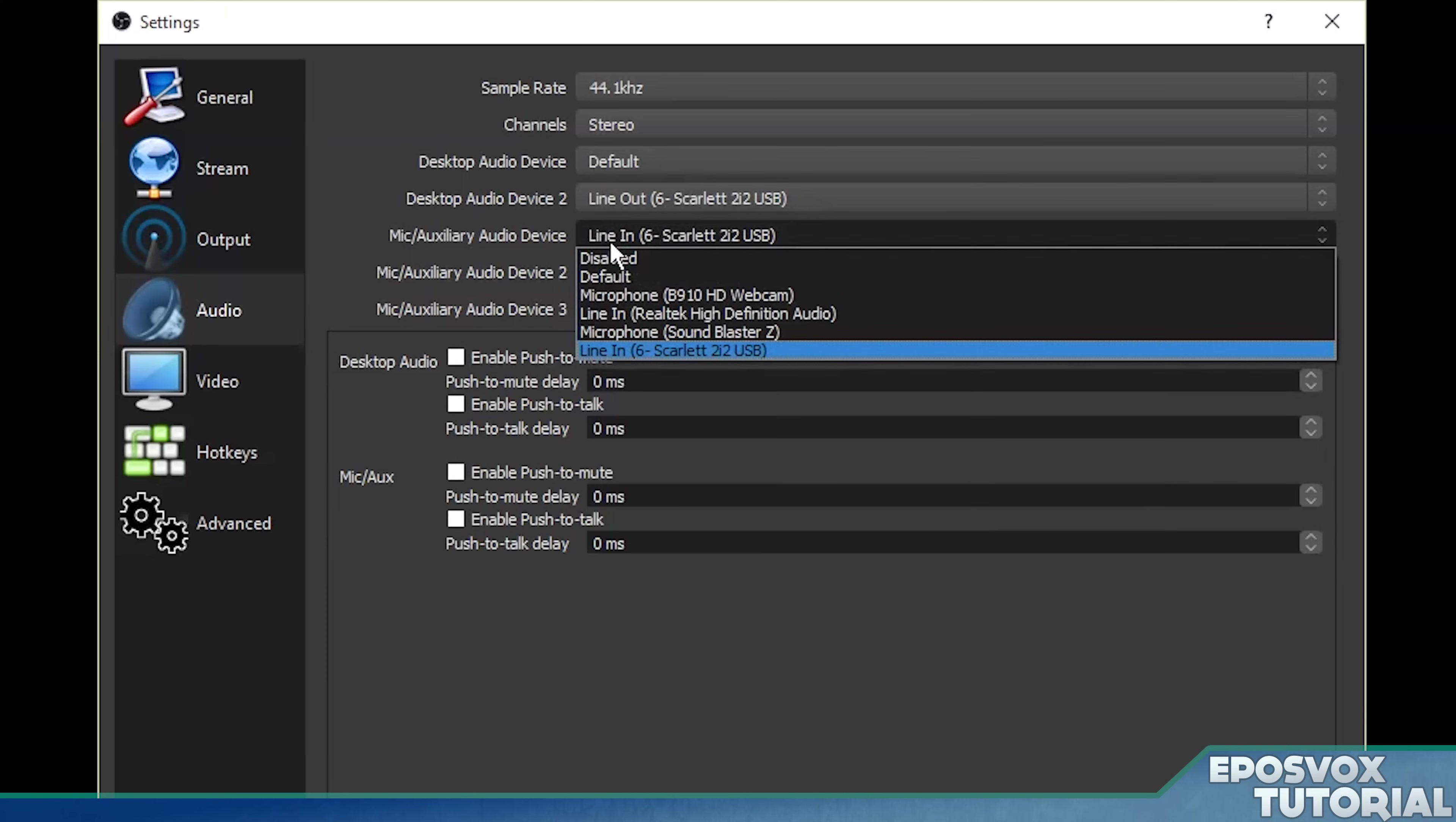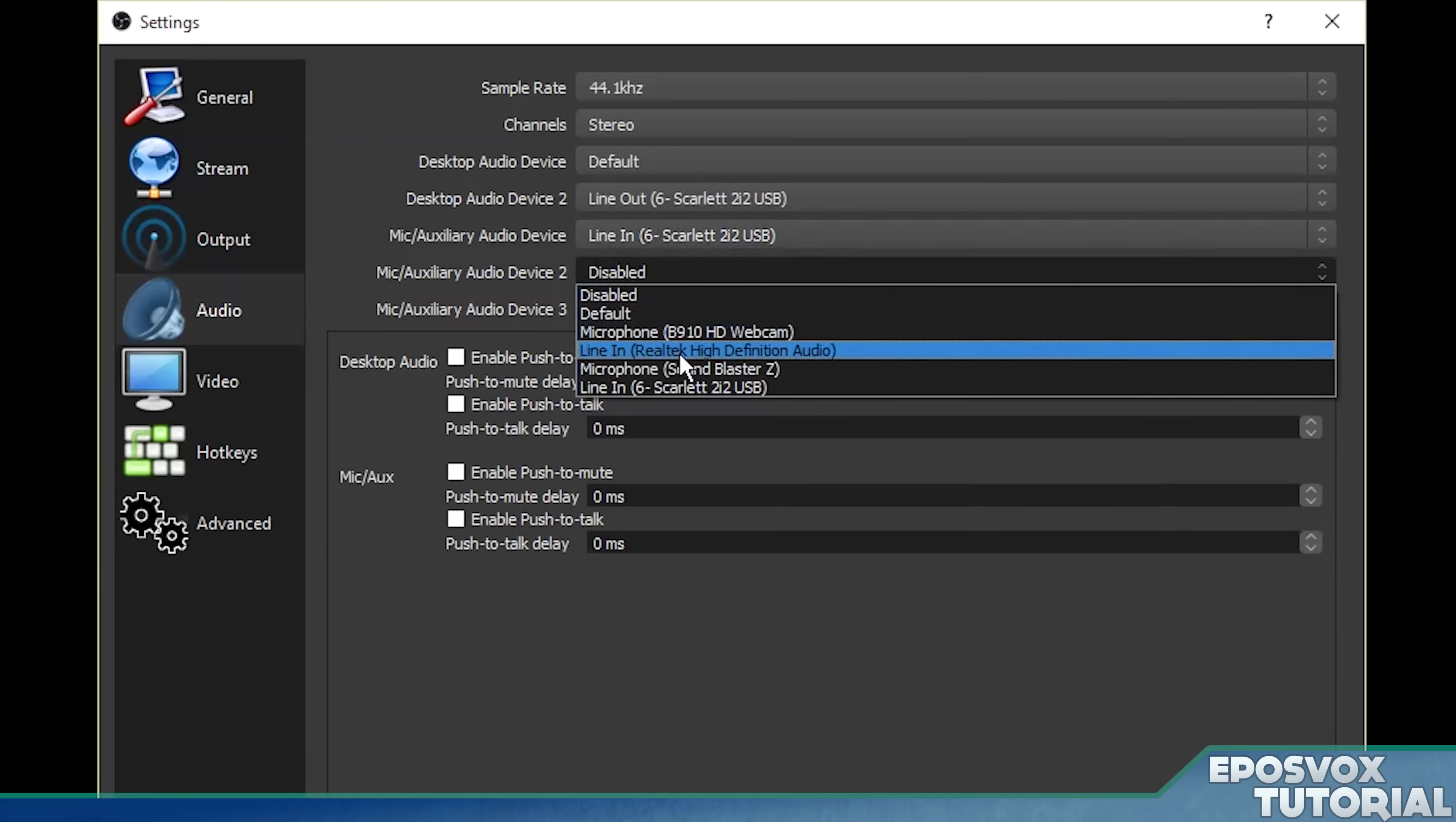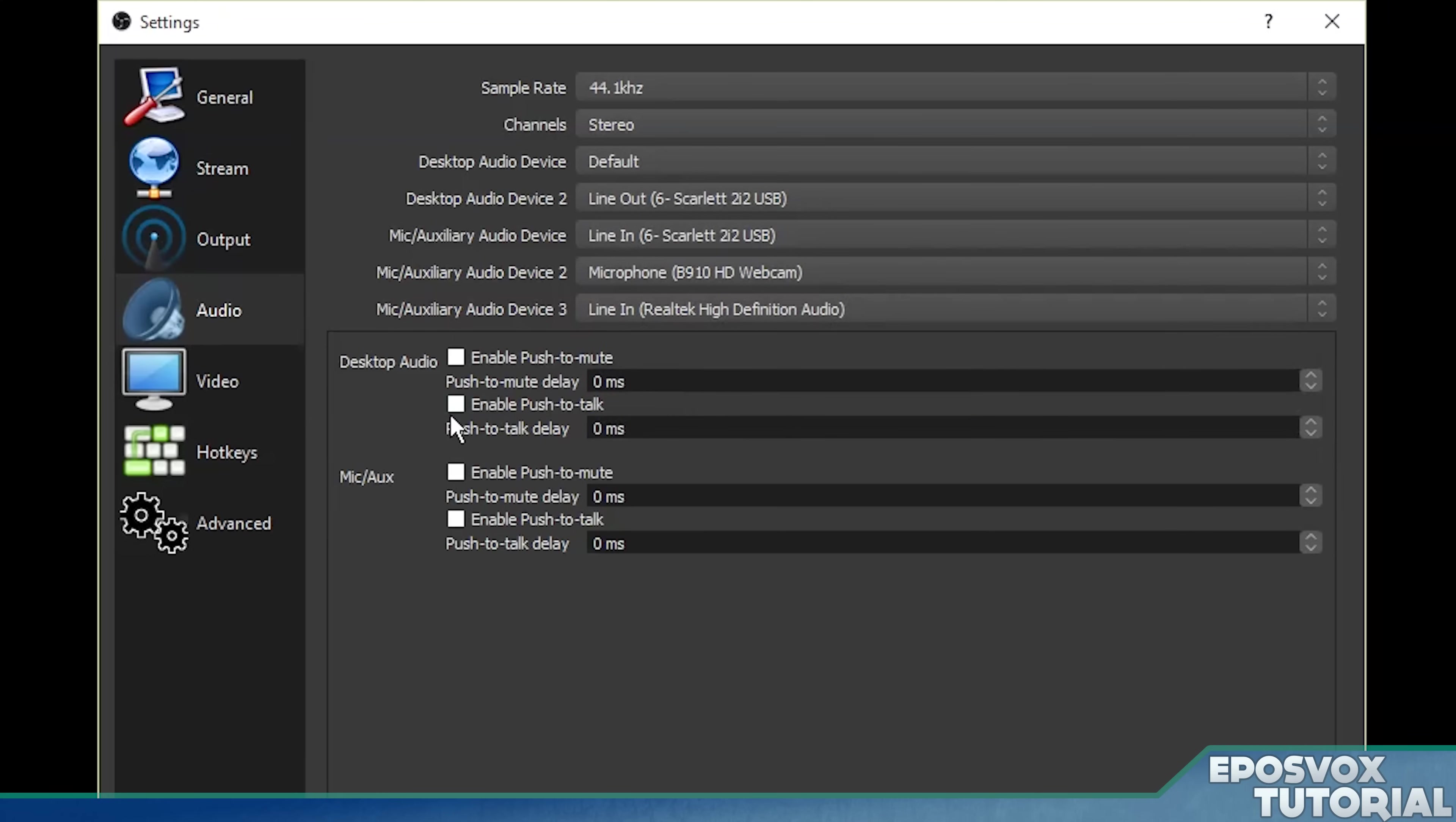Same thing with microphones. You want multiple microphones? Let's select that one for microphone one. We'll select my webcam for microphone two, and we'll select the default input for microphone three. Three microphones running in this setup. How's it going?